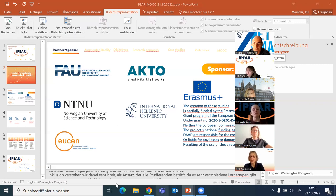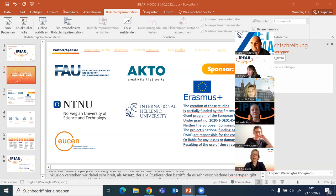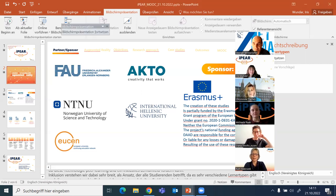Coming to the next partner, which is ACTUAL from Athens — hello everyone from Athens. I just want to wish you all the best. This is a really nice MOOC and a really nice project. A lot of work has been done by everyone, especially by the German partners, whom we thank as the leaders. Wish you all the best and enjoy the course.